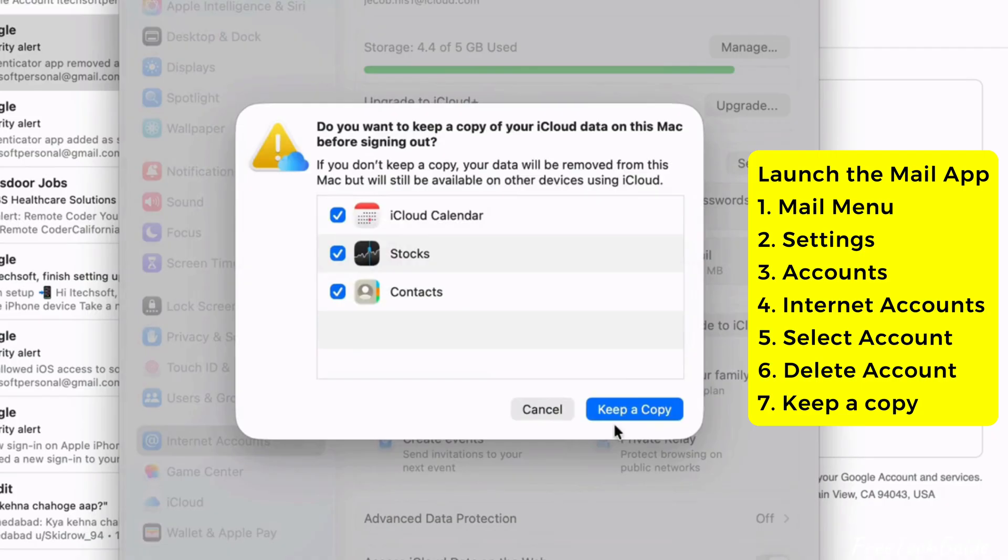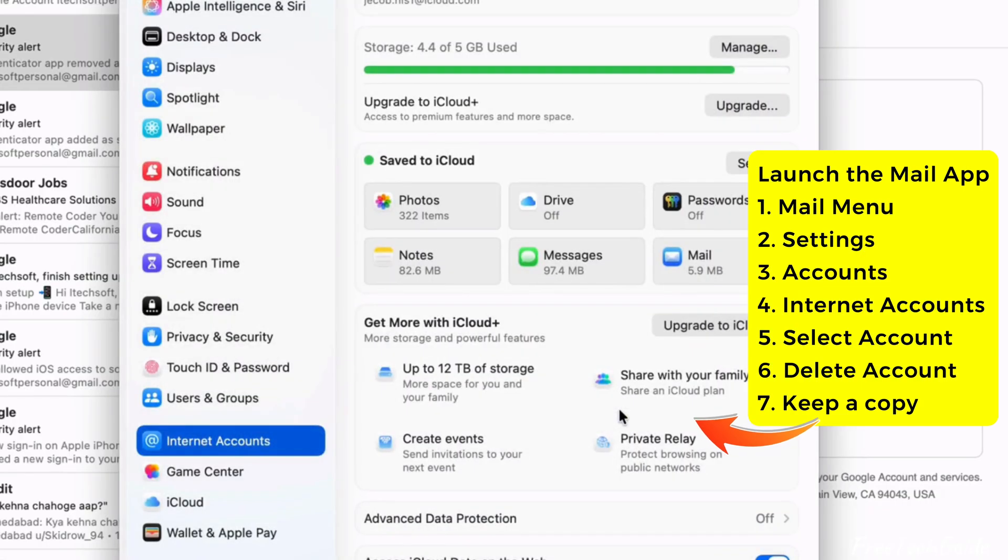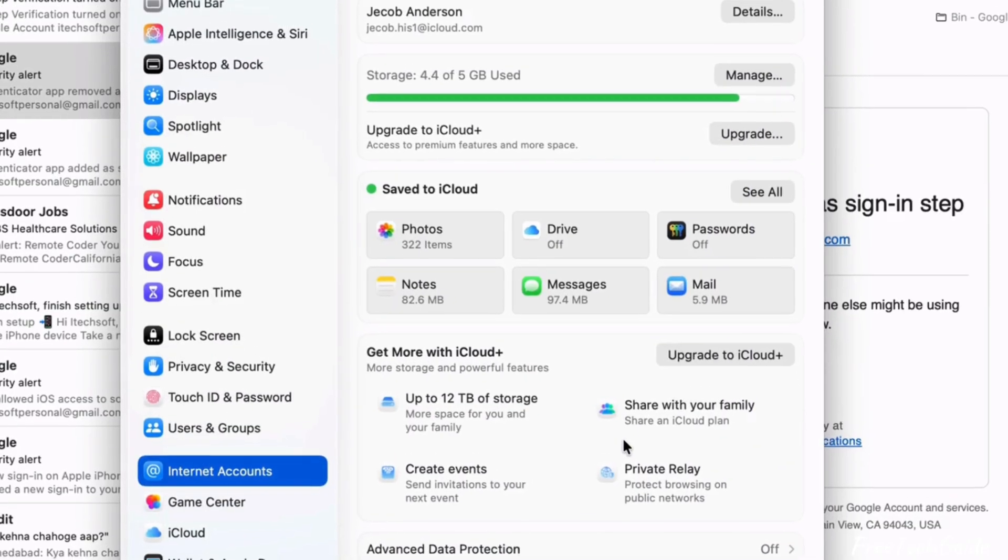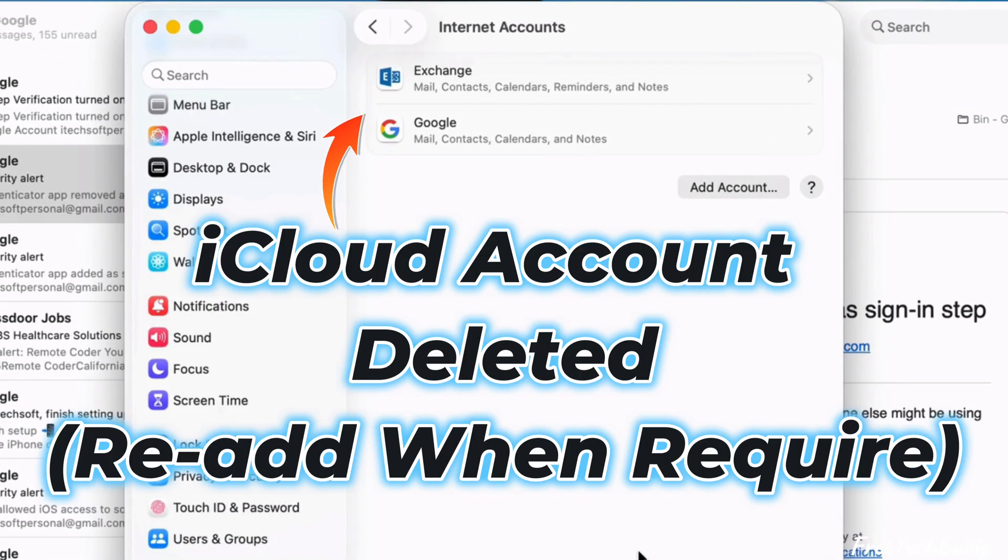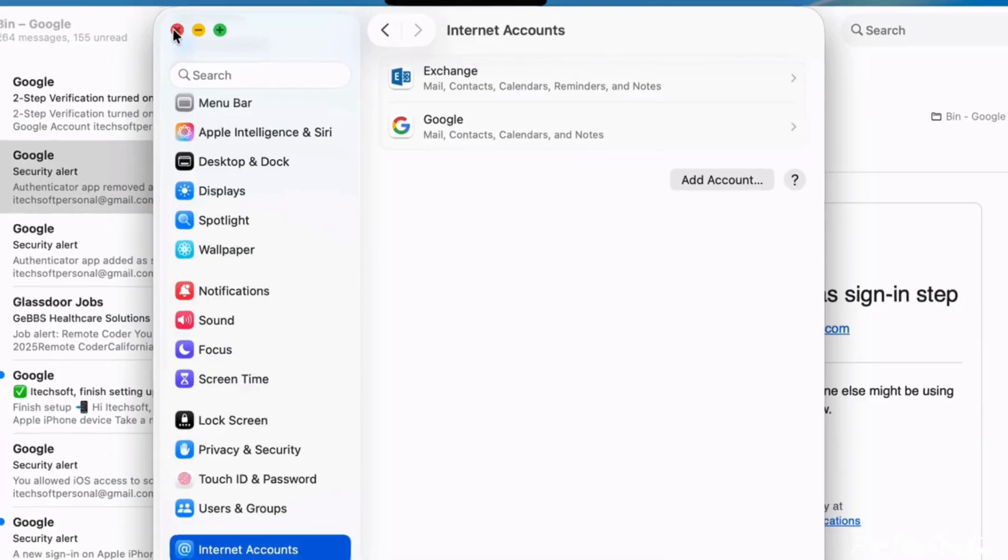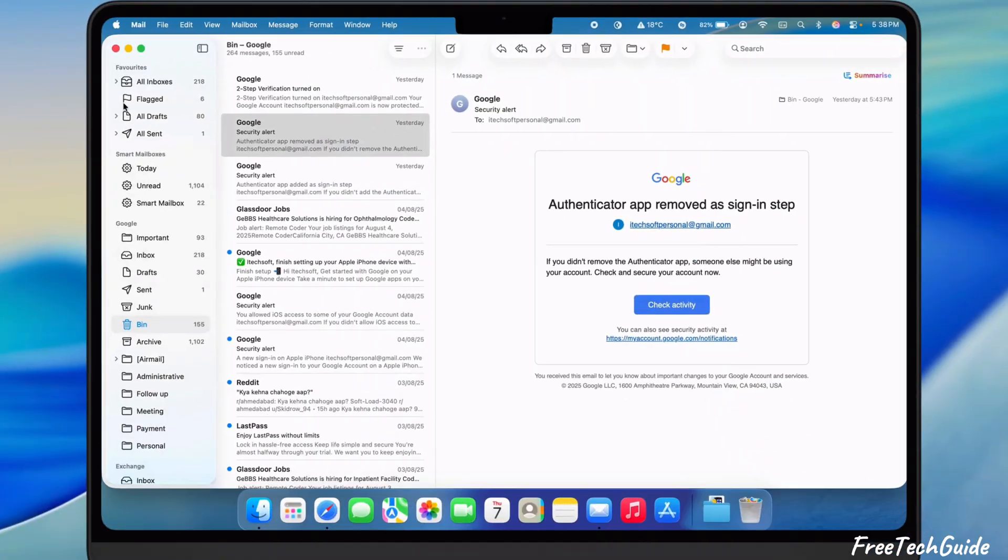A message prompts and asks for permission to keep a copy of your data, such as Contacts, iCloud Calendar, Passwords, and Keychain. So click on Make a Copy. If backup is available, hit the Cancel button and follow the account deletion steps.